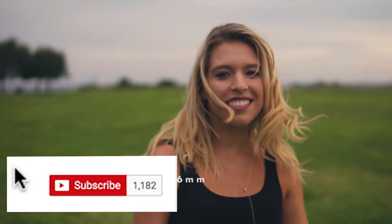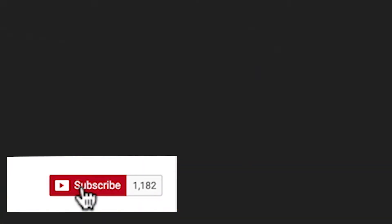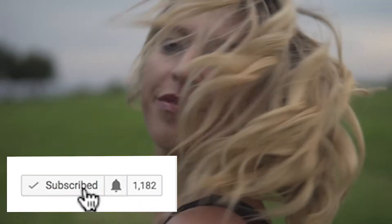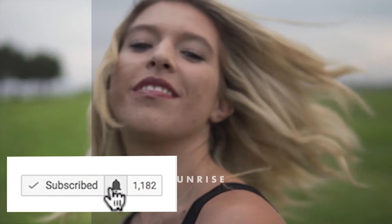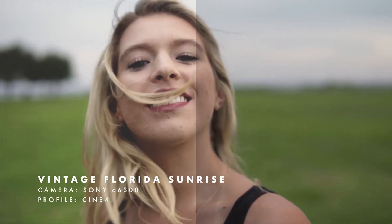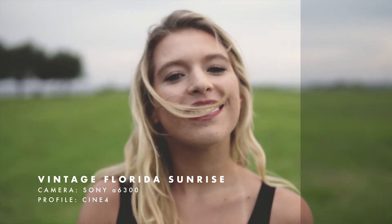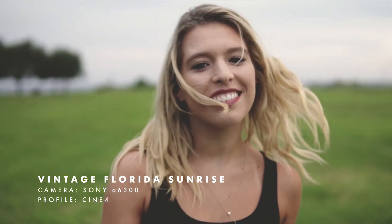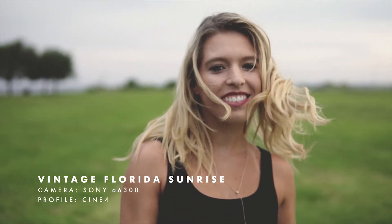Before we get started, if you're not subscribed to this channel make sure to subscribe for more filmmaking and editing tutorials just like this one, and connect with me on Instagram to see some of my work at Austin Makes Films.